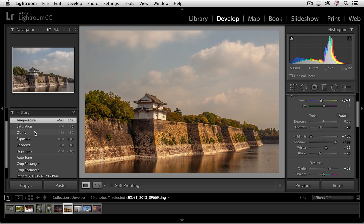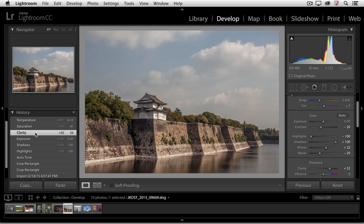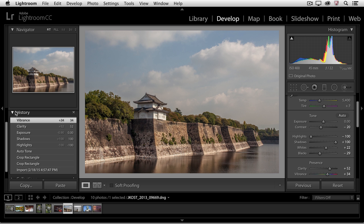So let's say for example I decide that I don't like the temperature and saturation that I've adjusted — I can simply click on the clarity state and that will take me to that state in history. If I decide that I want to make a change from here, for example if I increase the vibrance, that is added to the top of my history state. But those two intermediate states actually disappear.